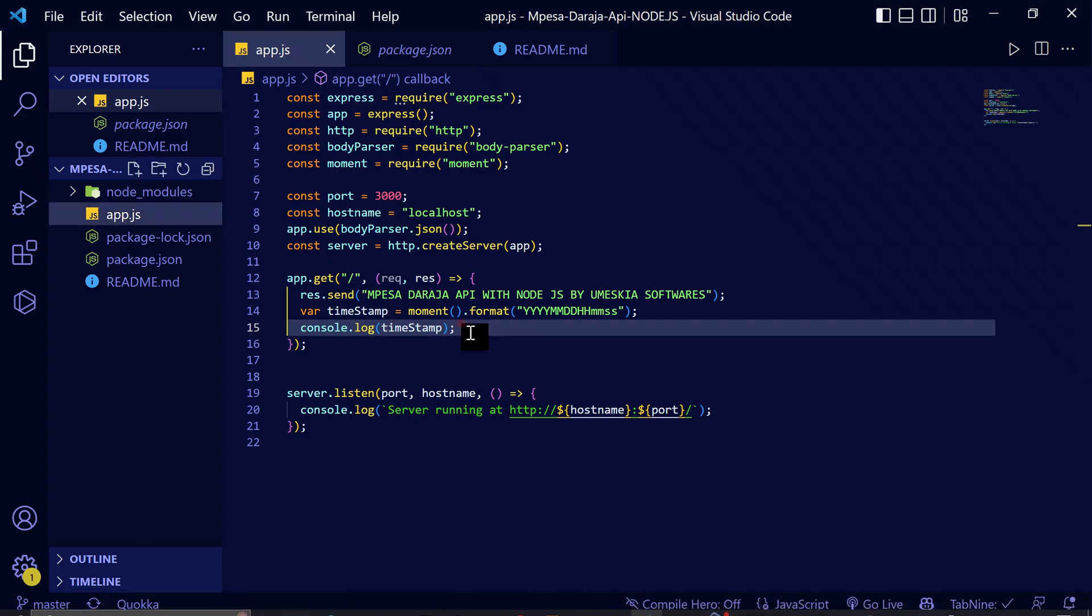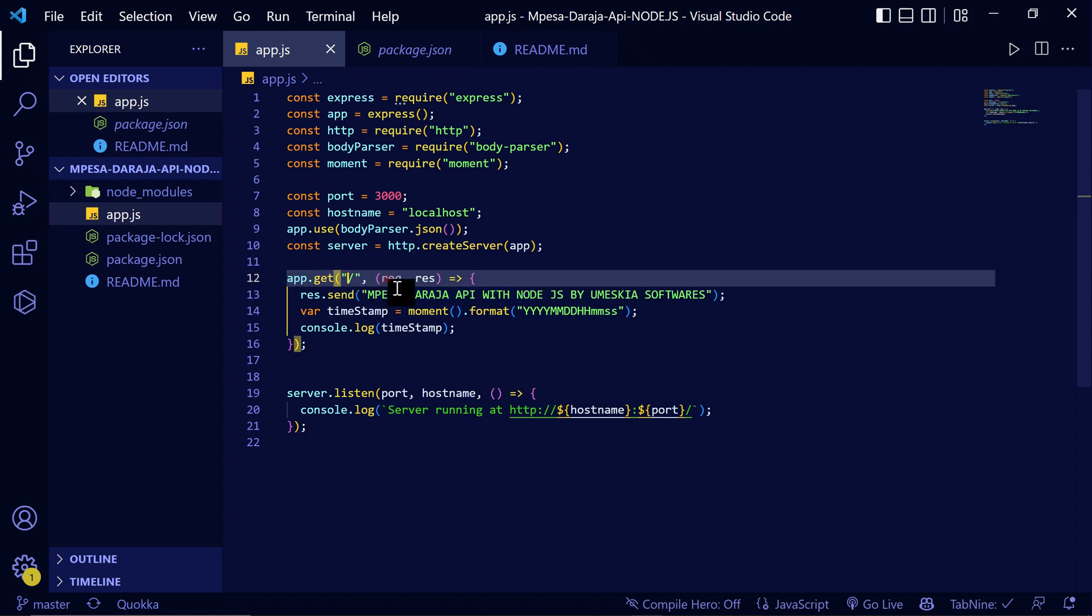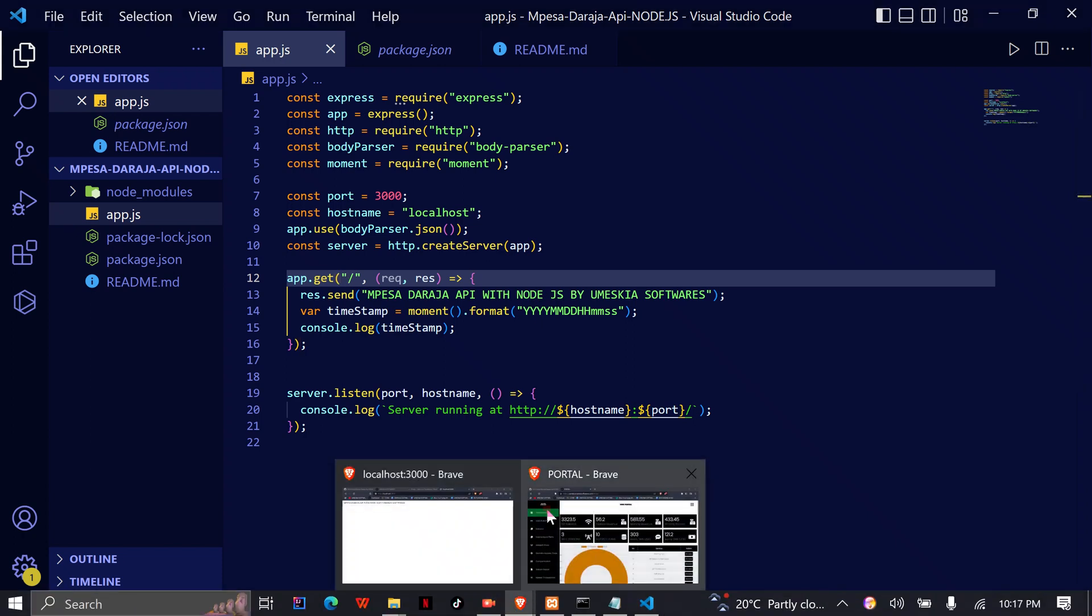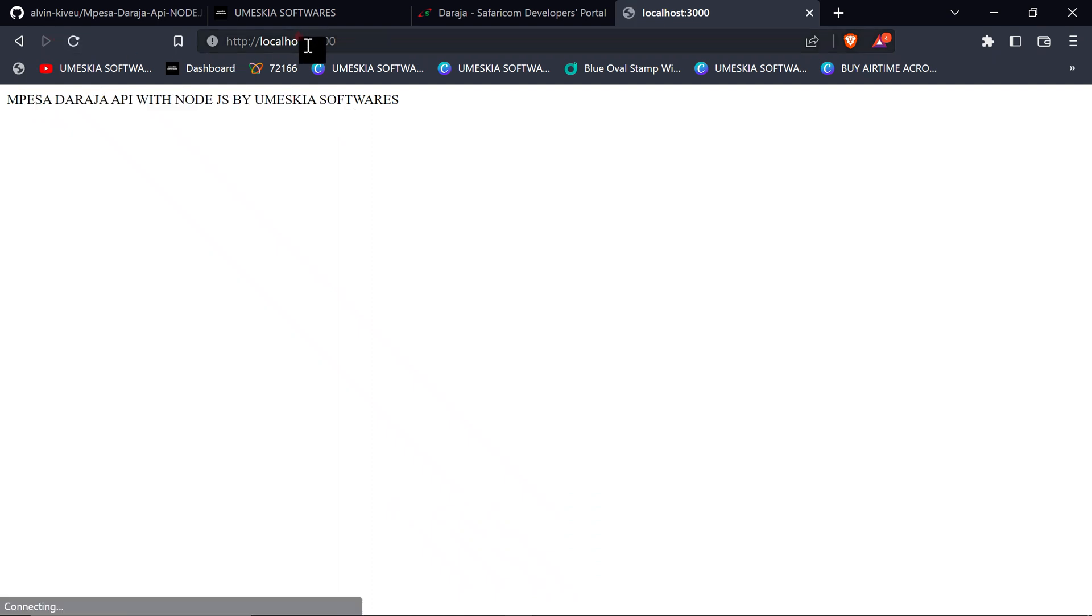So what I'm going to do, we have already set there when you run here you will get the Mpesa Daraja API with Node.js by Umesakare Software. So when you run here, you can see it will still, when I reload here, you'll see